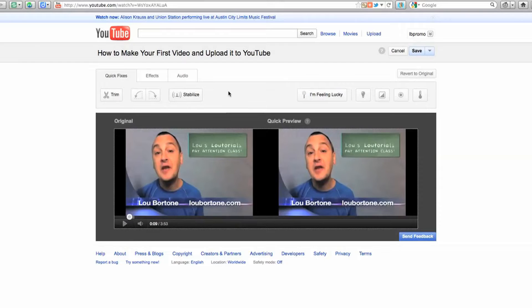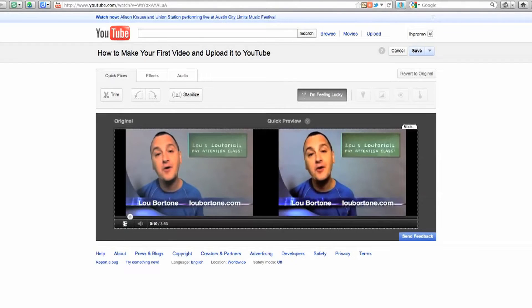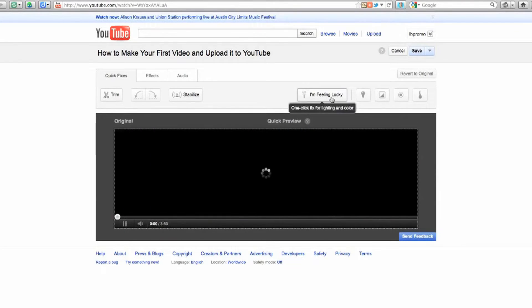You can also click the "I'm Feeling Lucky" button and that's going to do an auto fix for you. You can see here it enhanced the color a little bit, made it a little bit richer. If you don't like it, you can always just go back and revert to original.